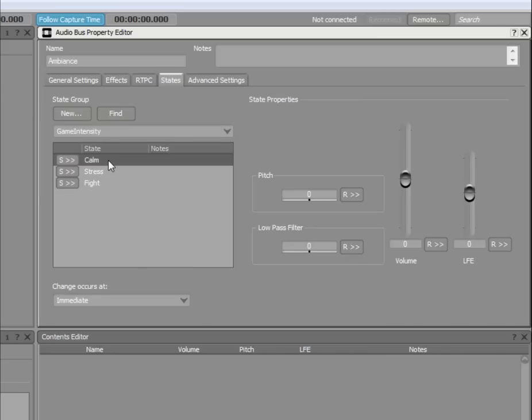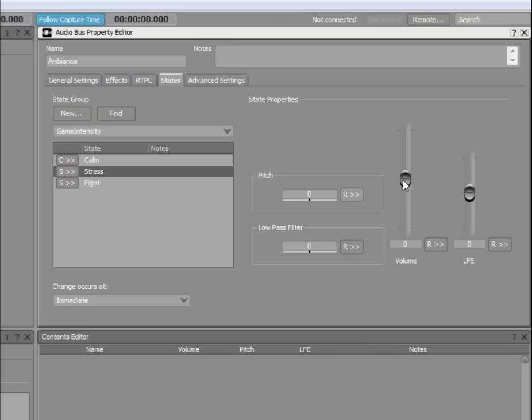When you select a state, you can adjust the four properties available. In this example, we will set the volume of Calm to minus 10 dB.